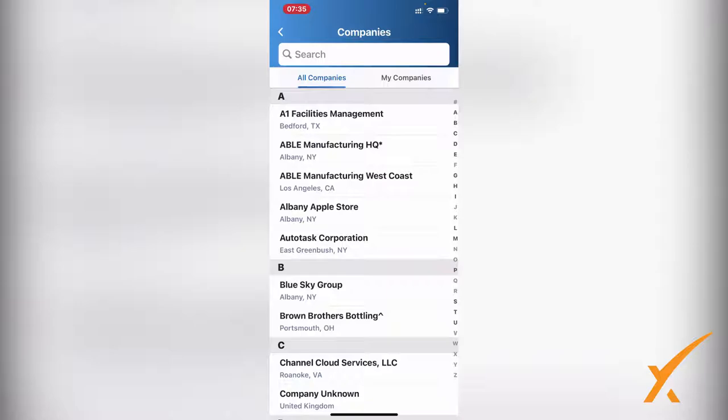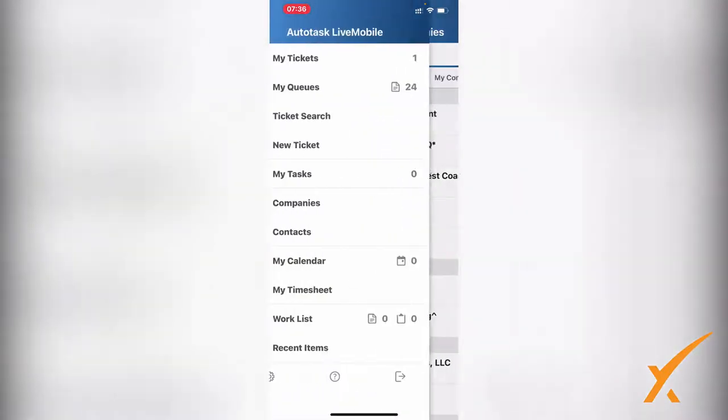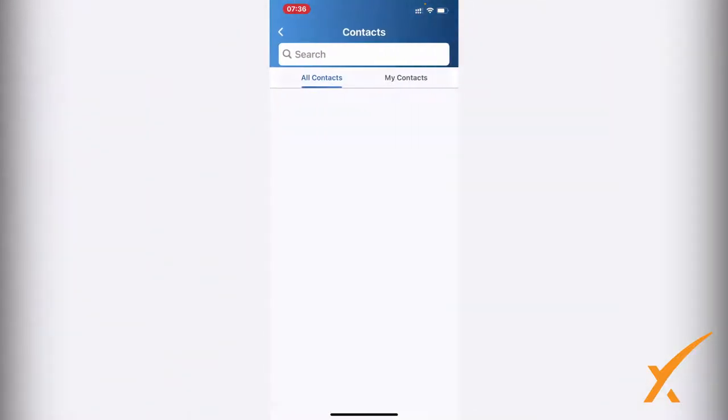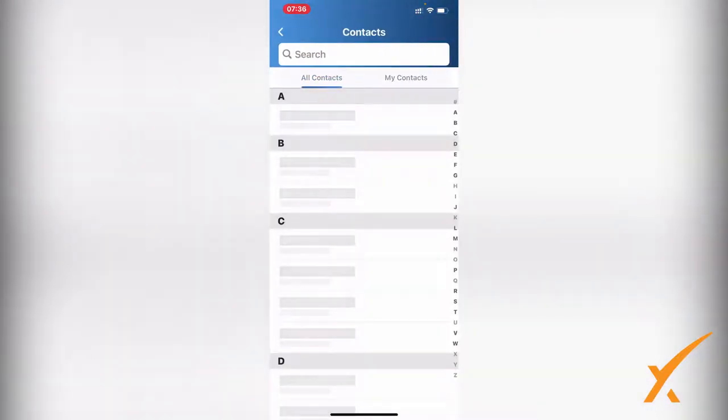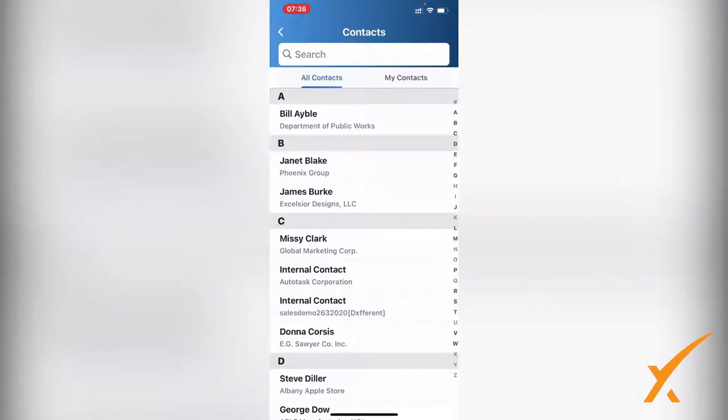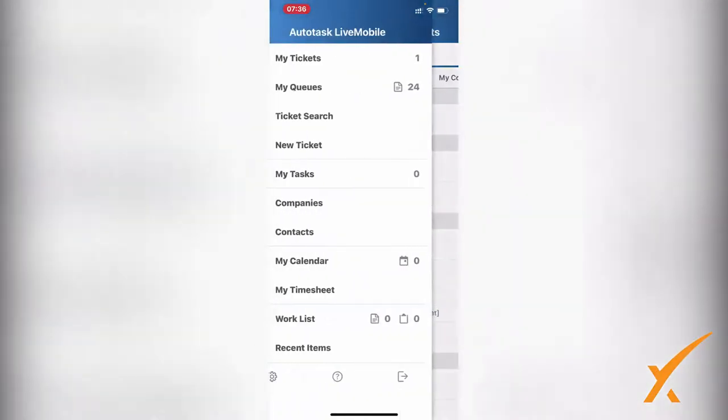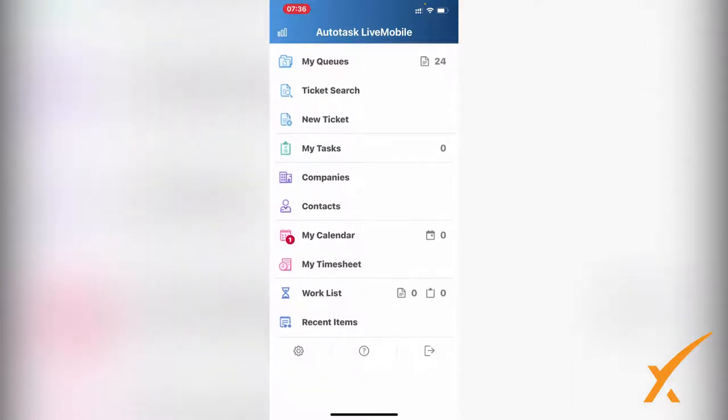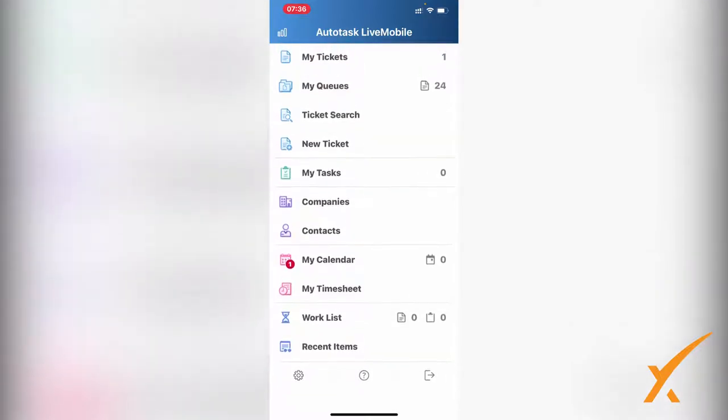The same thing for Contacts. You have access to all your contacts and you can do a search on the top. A great way to have access to all your information. You have My Calendar too, and there's a little one in front of the calendar.